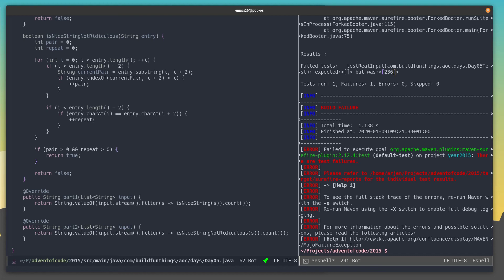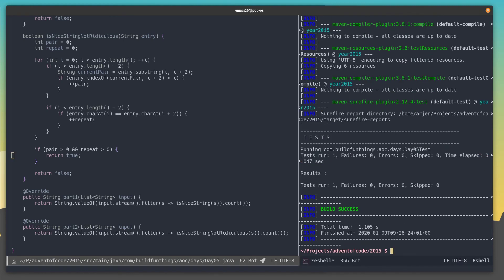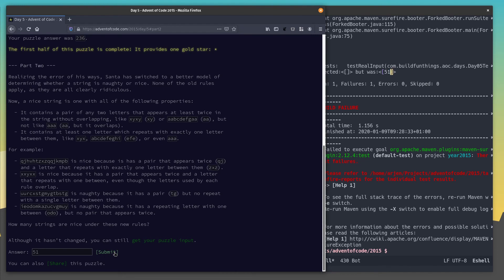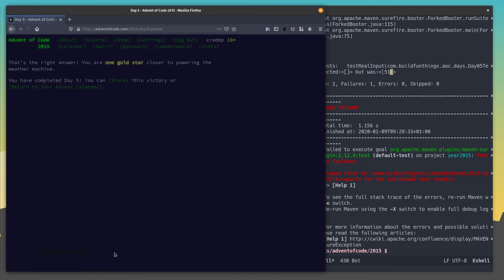Let's give our test case a try. The test case succeeds. Looking at the real input, the answer is 51. Let's see if we're right. Yay! We solved the puzzle. See you at puzzle six.